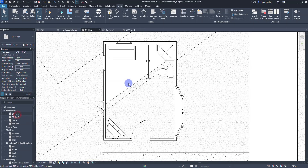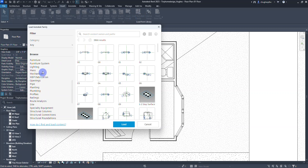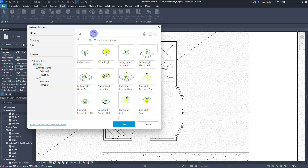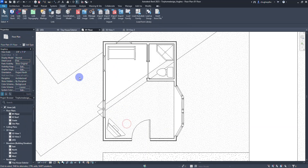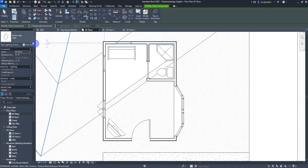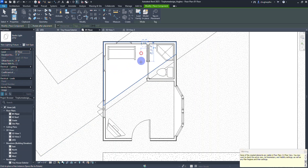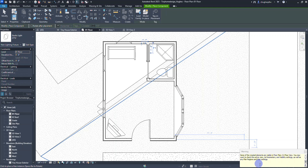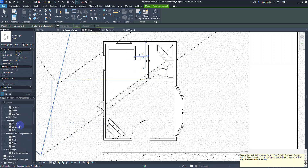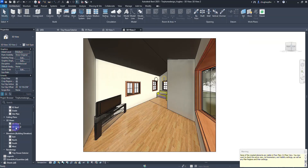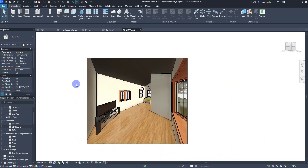Another neat thing: I'll go back to the floor plan, go to the insert tab, and choose load Autodesk family. I'll find the lighting category and look for something called a studio light — that's what we want. I'll select it and say load, then go into architecture, component, and choose studio light at 120 volts. I'll click to place in a few spots, then go back to that camera view — 3D view 2 — and you can see those studio lights show up as balls of light.